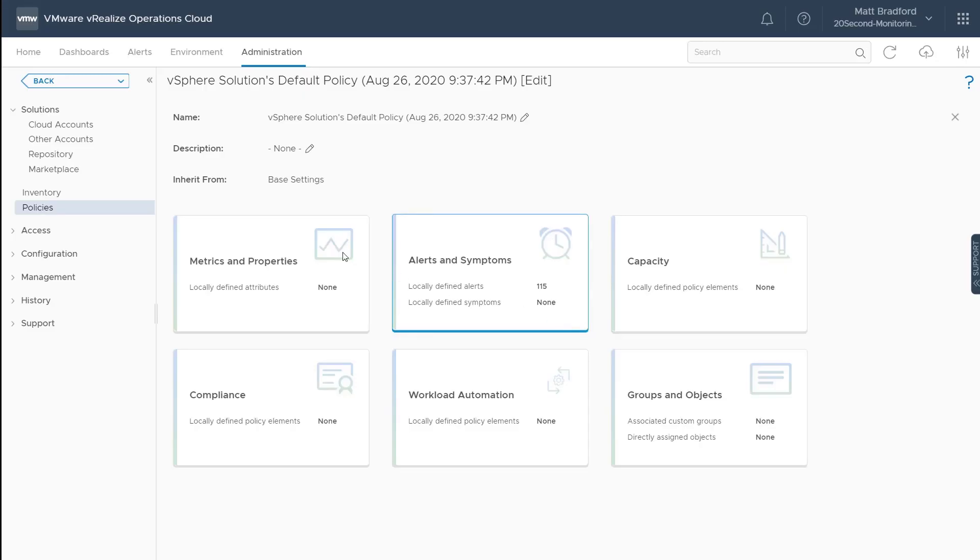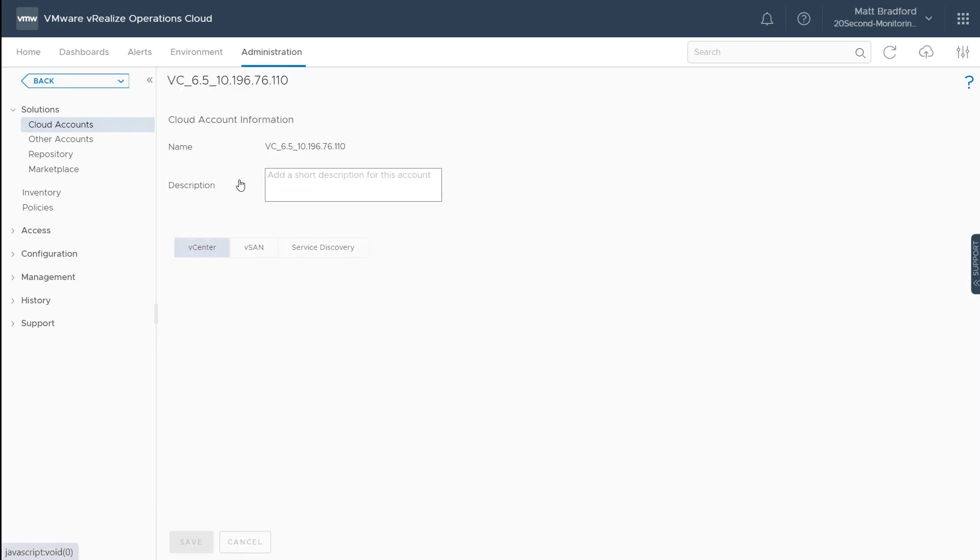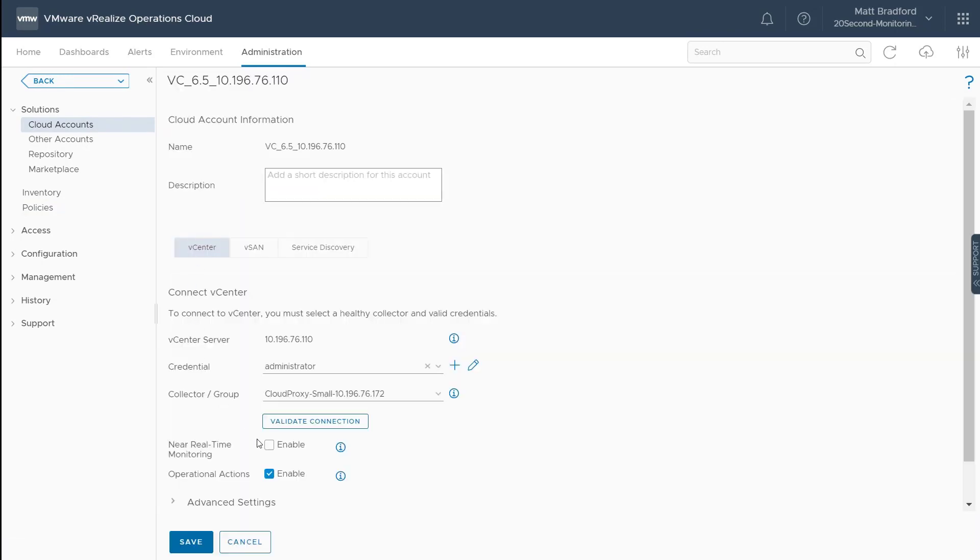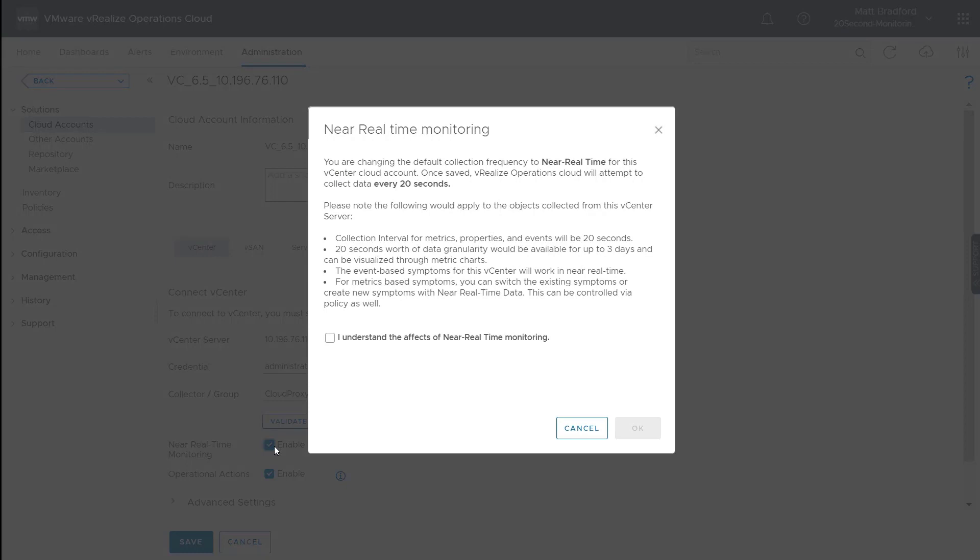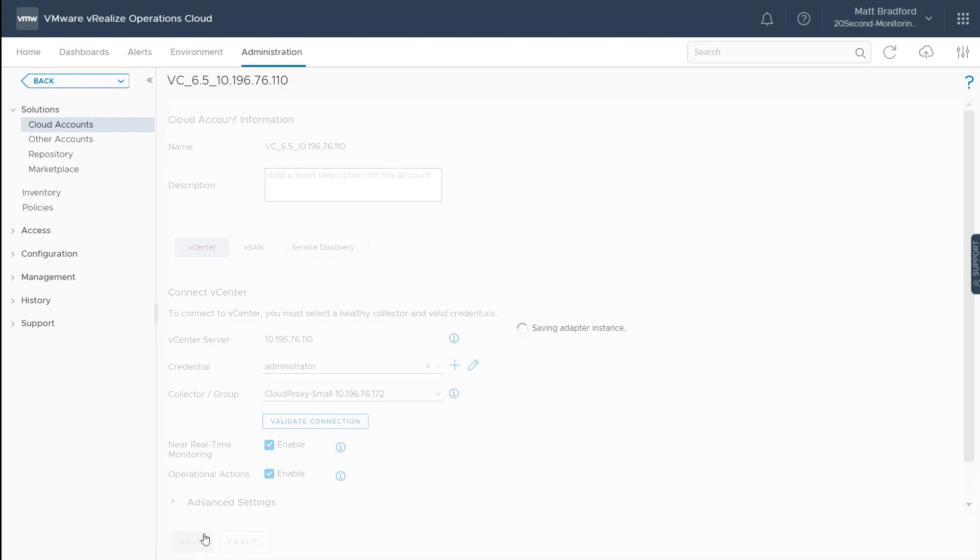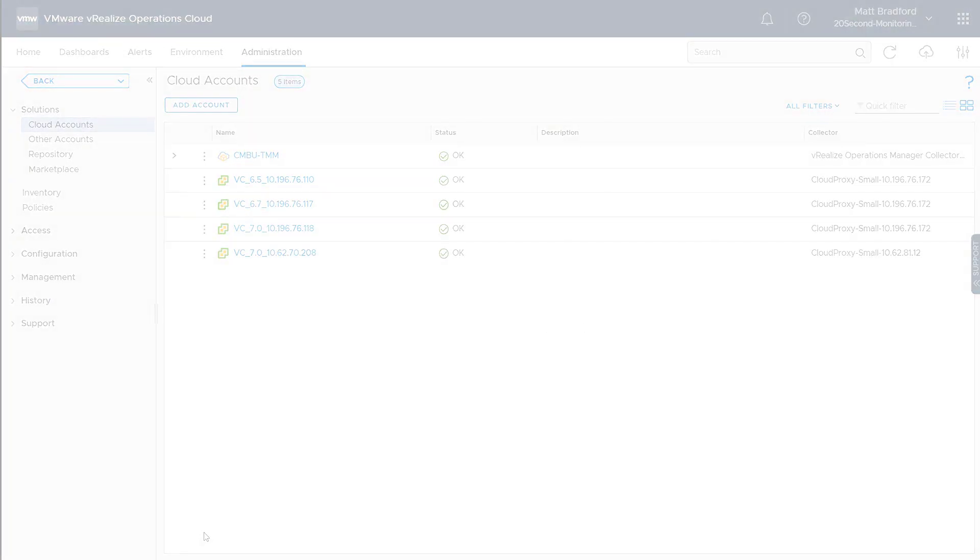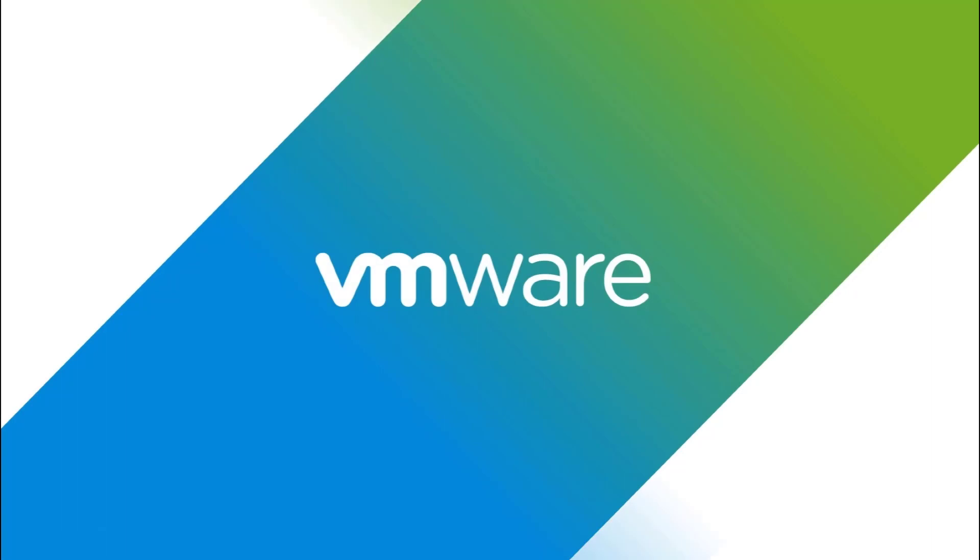Now to enable near real-time metric collection, it's a single click configuration. So if I go into my vCenter cloud account, I can just click this one checkbox to enable near real-time monitoring for this vCenter. So this is all handled at the vCenter level. Now I'll just check that I understand what I'm doing here and save the configuration and near real-time monitoring will take effect immediately.